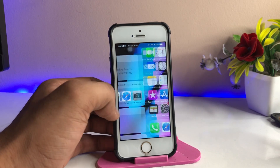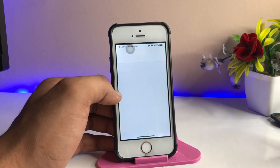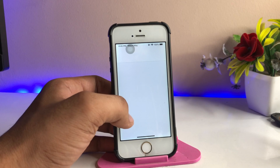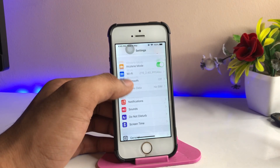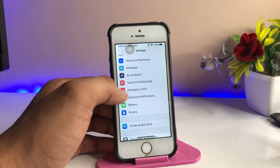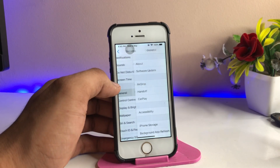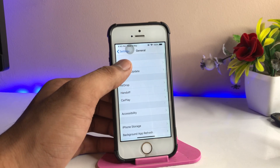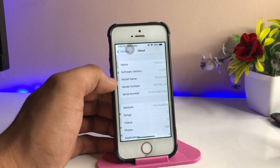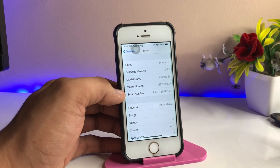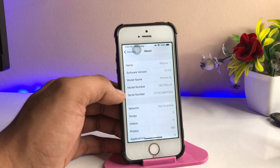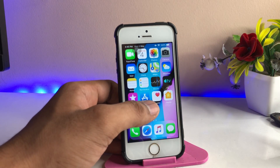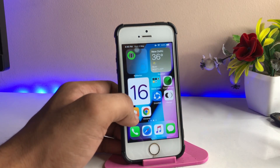Let me show you the About section of my iPhone first. Just find the General section in Settings, and here's the About page. You can see my iPhone 5s is running iOS 12.5.5.